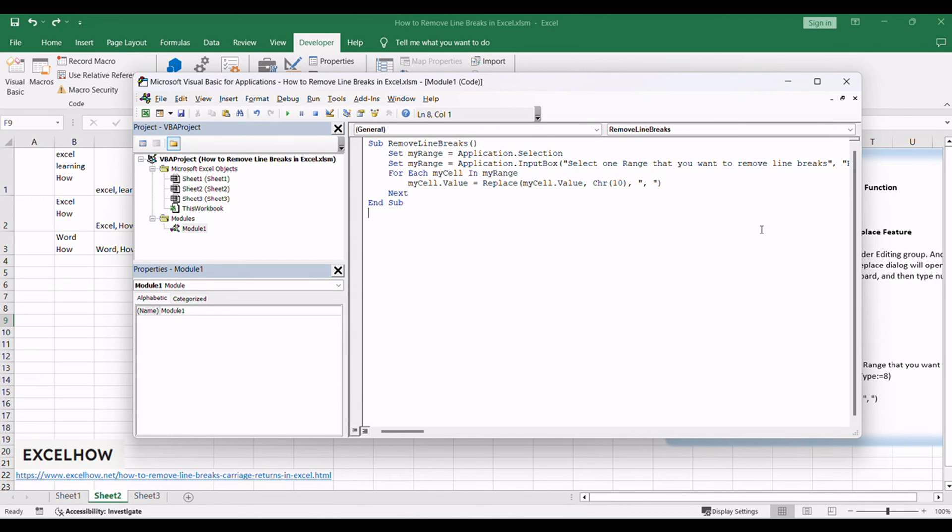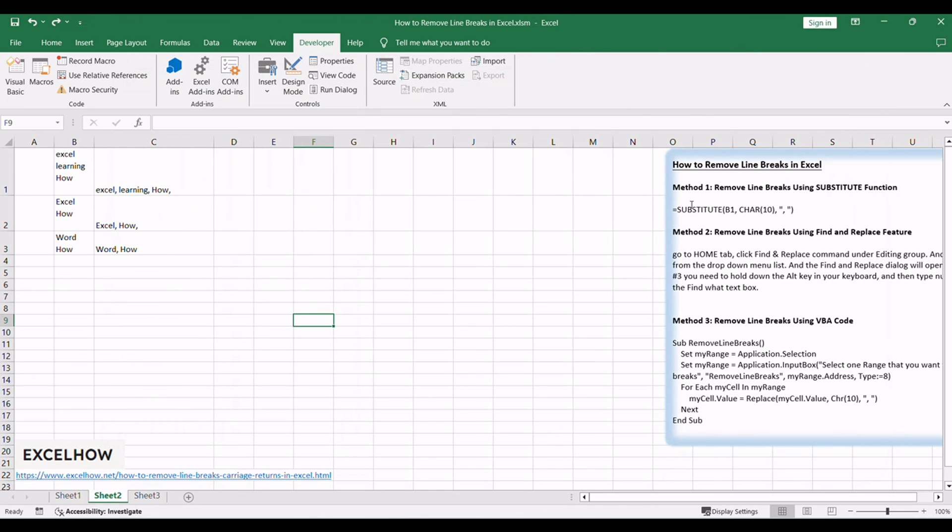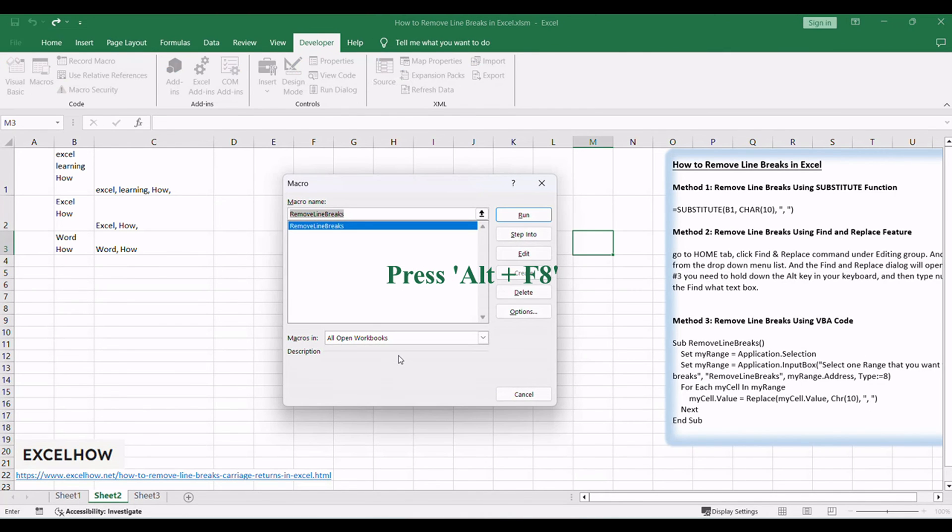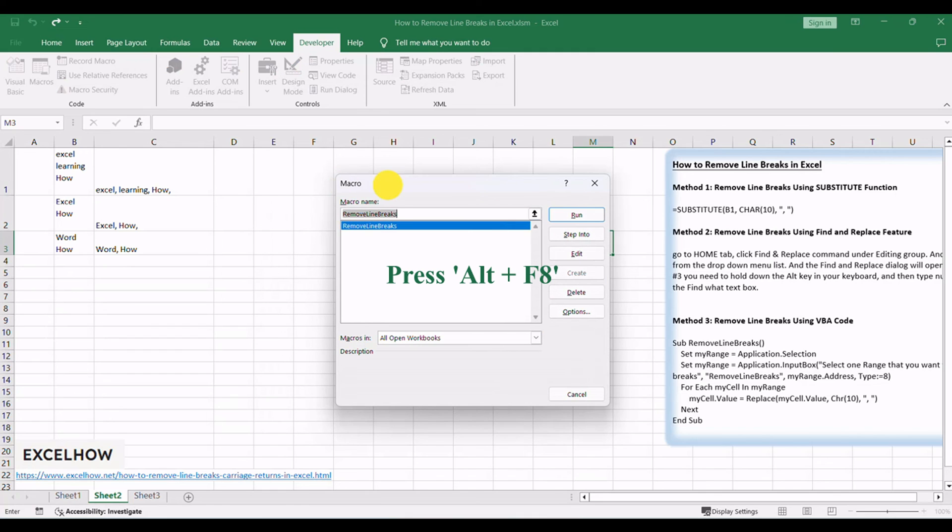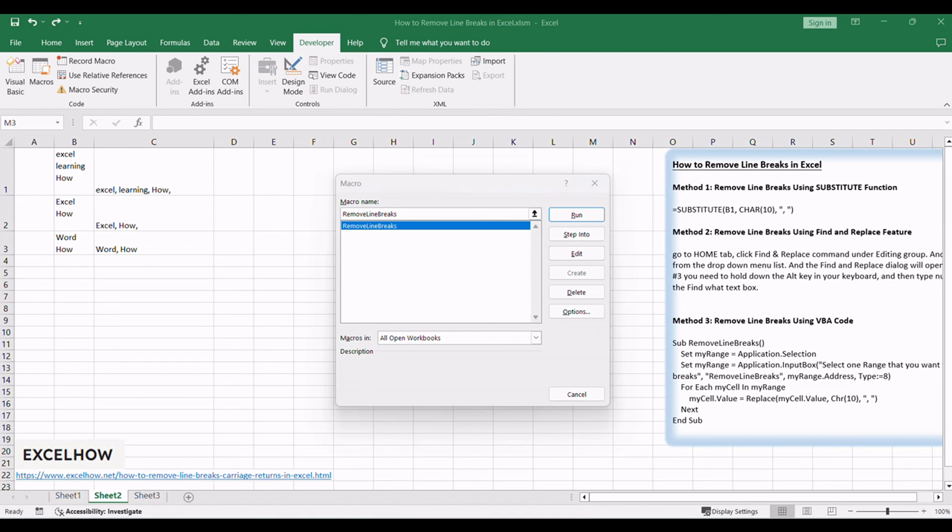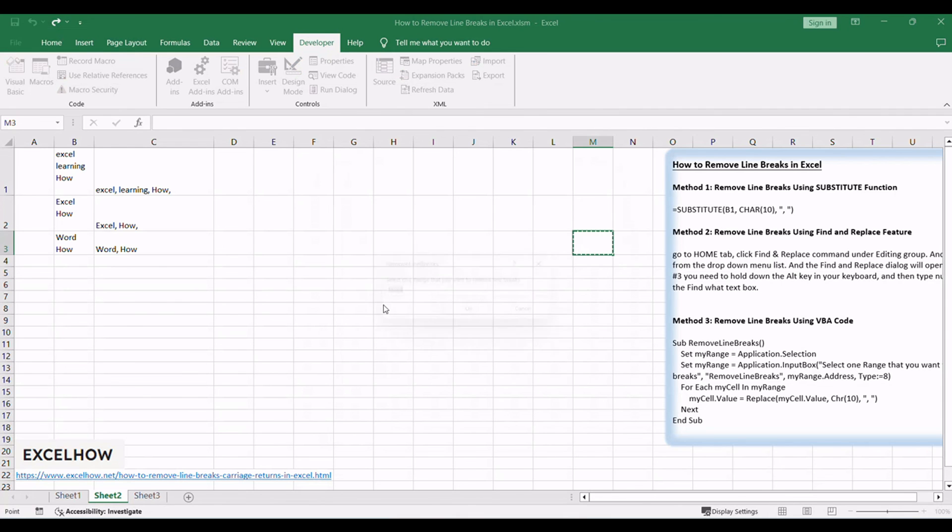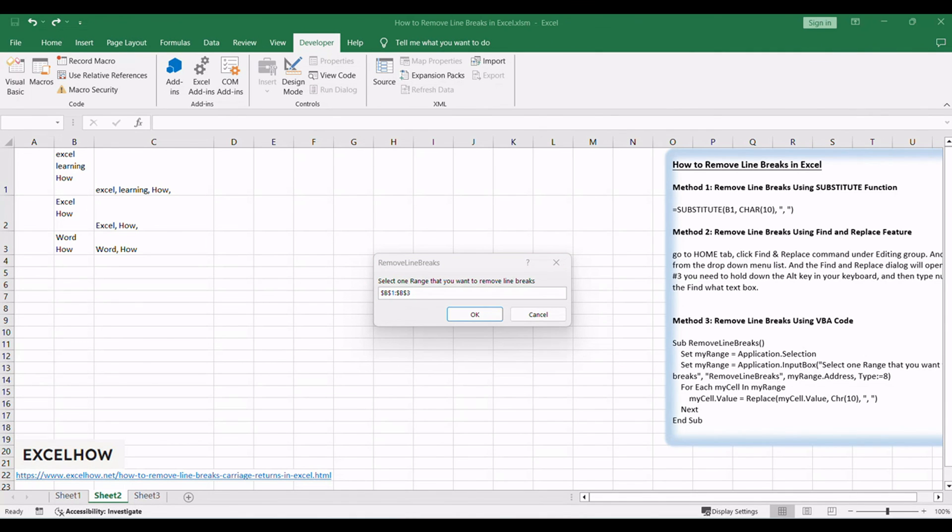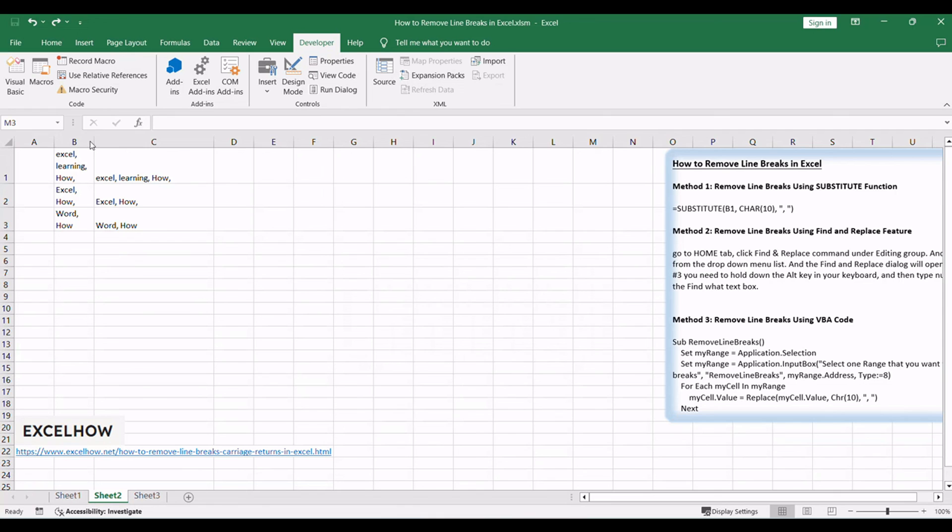Close the VBA editor by clicking the X button or pressing Alt plus Q. Return to your Excel workbook. Press Alt plus F8 to open the Macro dialog box. In the Macro dialog box, choose the macro named Remove Line Breaks. Click the Run button to execute the macro. Select one range that you want to remove line breaks. Click OK button. The VBA code will dynamically remove line breaks in the active cell, and you can repeat these steps whenever needed.